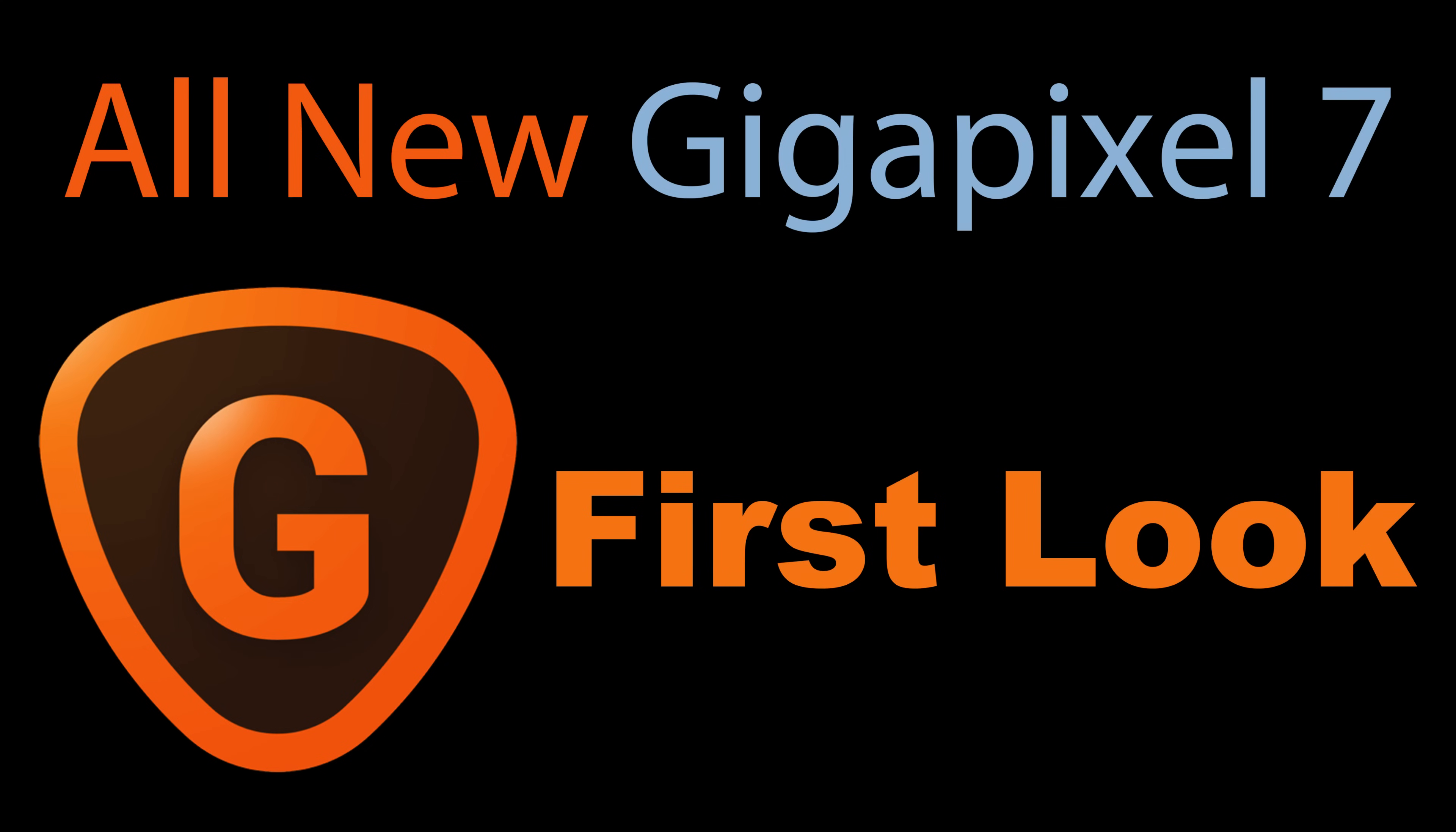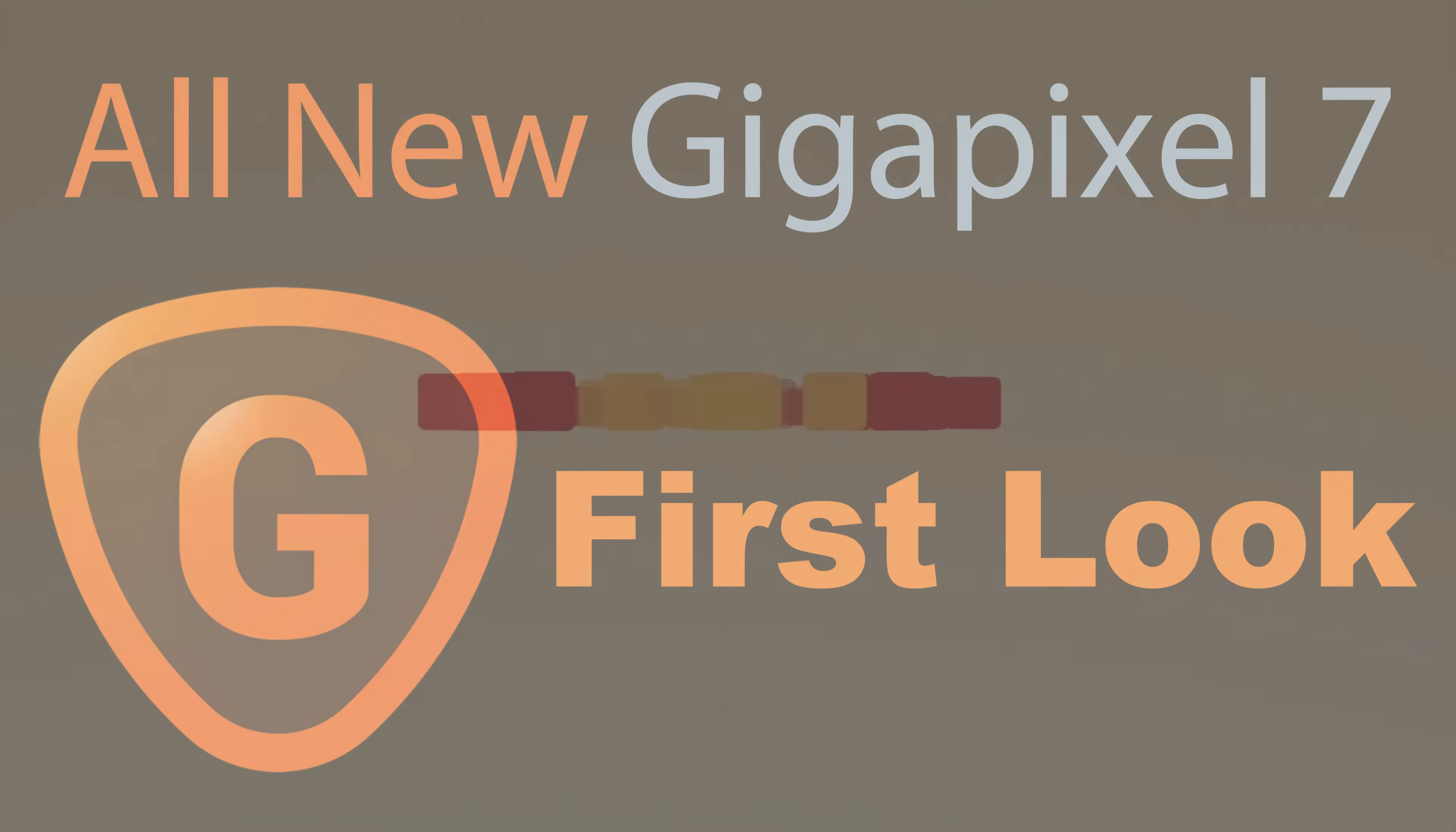Today on The Joy of Editing, we're going to get a first look at the all-new Gigapixel 7, which Topaz is stating has been rebuilt from the ground up to be better and faster. Stay tuned.